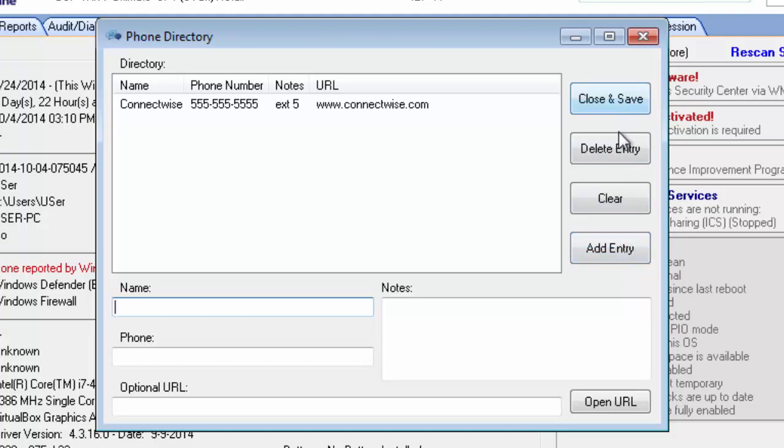You also have a delete entry and an open URL button. And the phone directory configuration is also stored with the main D7 config, so that it will sync to Dcloud or your FTP server and it will always be available to you no matter what copy of D7-2 you're running.